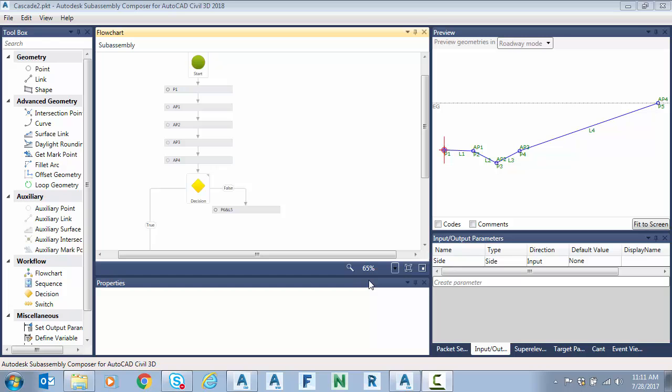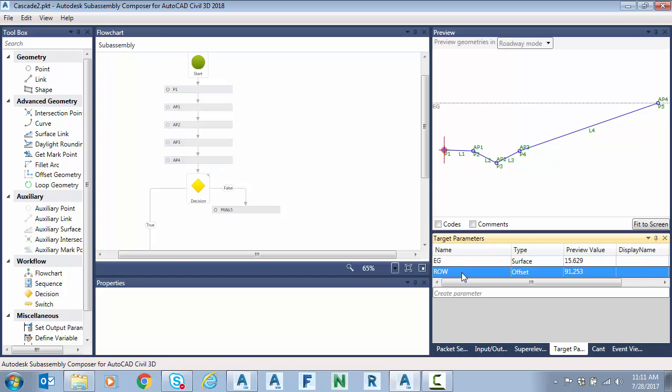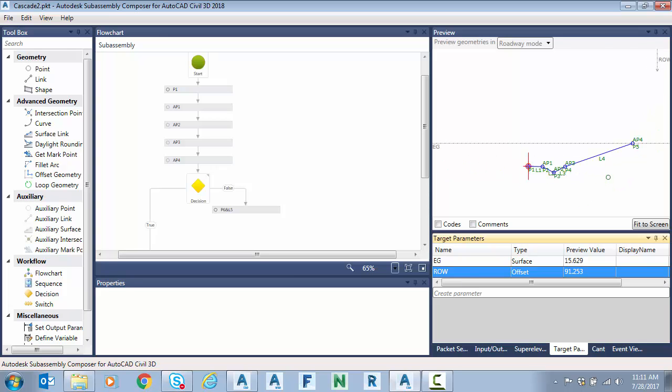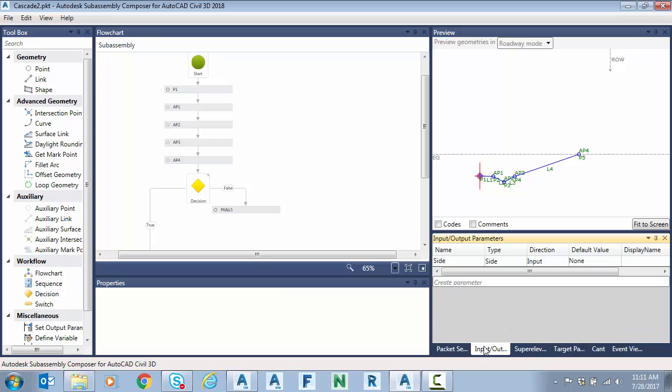So what we have is an existing ground surface target you can see here. And I also have a right-of-way offset target. If I zoom out you can see it up here. So these are our two variables. We want to consider the surface target for cut and fill. But we also want our side slopes to consider the offset right-of-way target and not go outside it. So let's take a look.